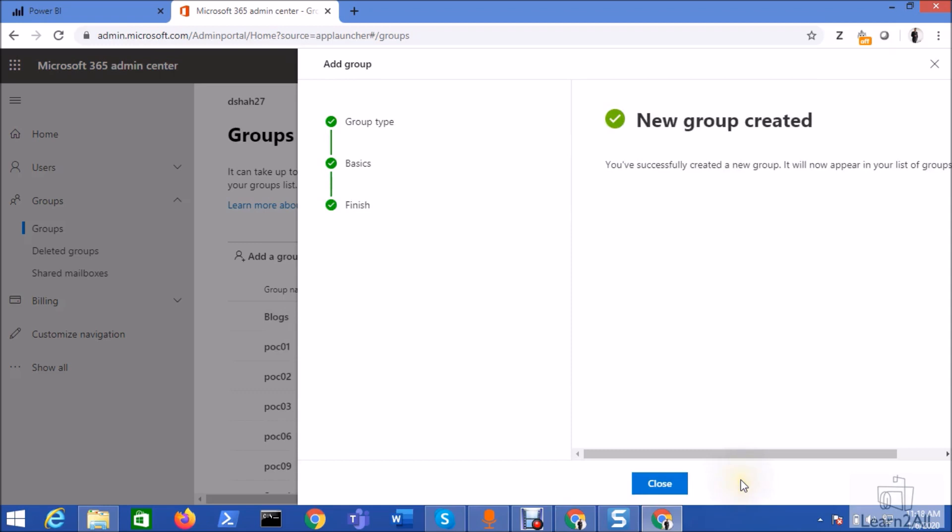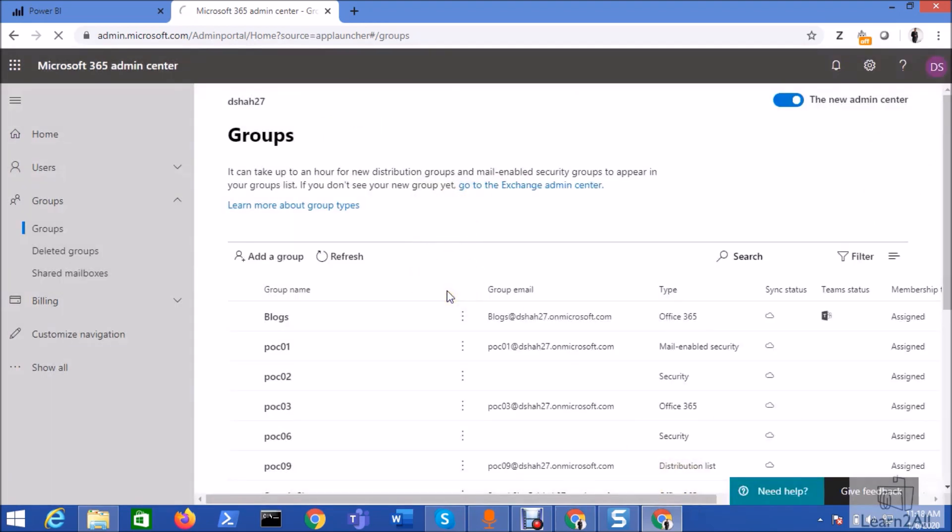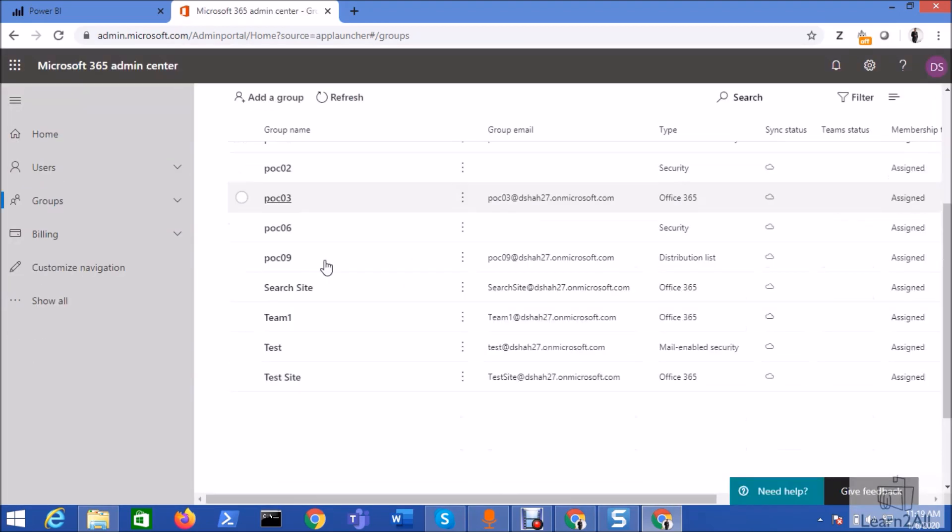Alright. Your group has been created successfully. Now it will show in your list of groups. So now let's hit a refresh here.